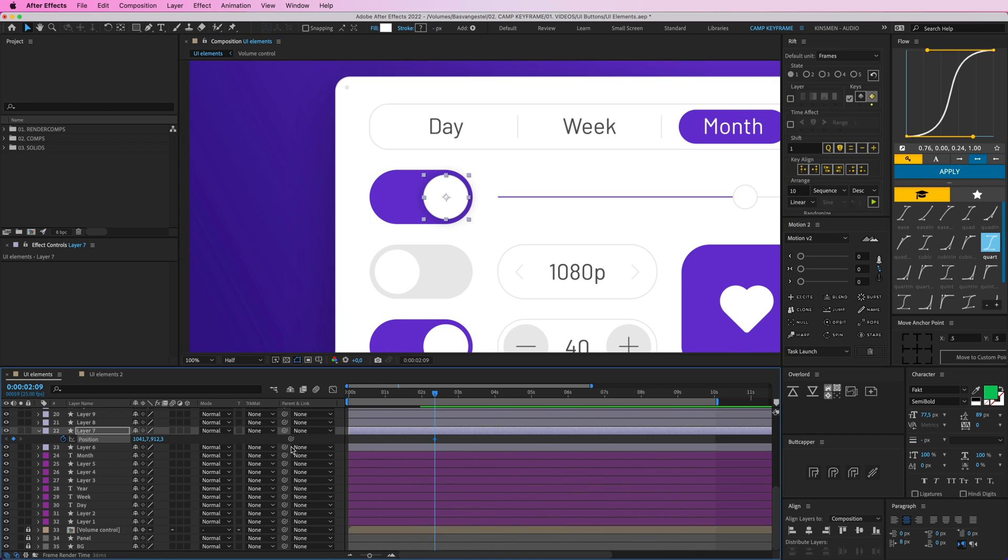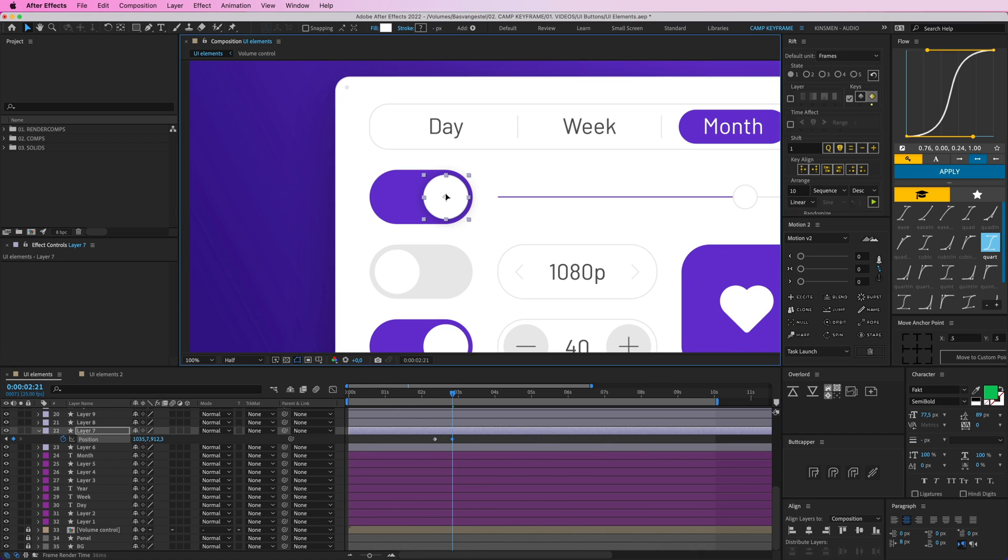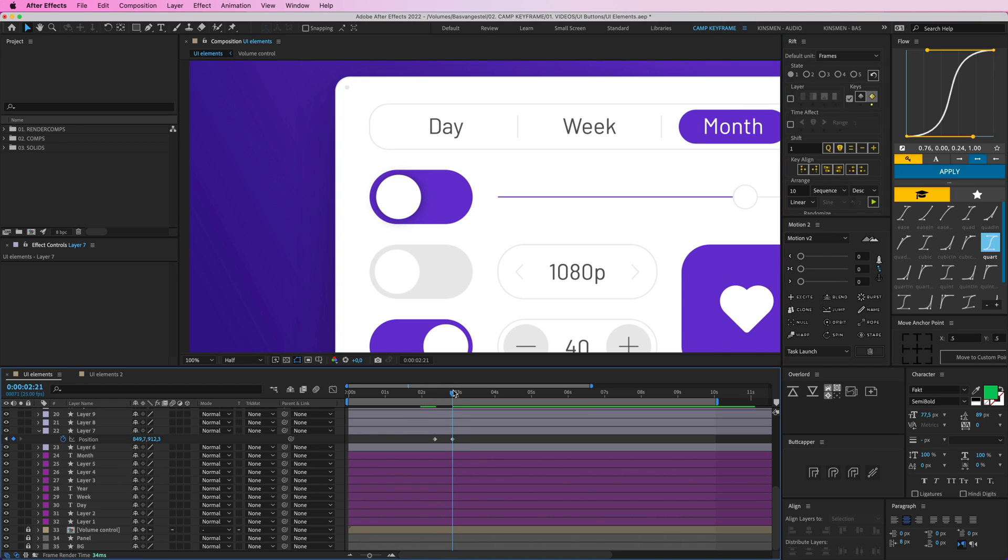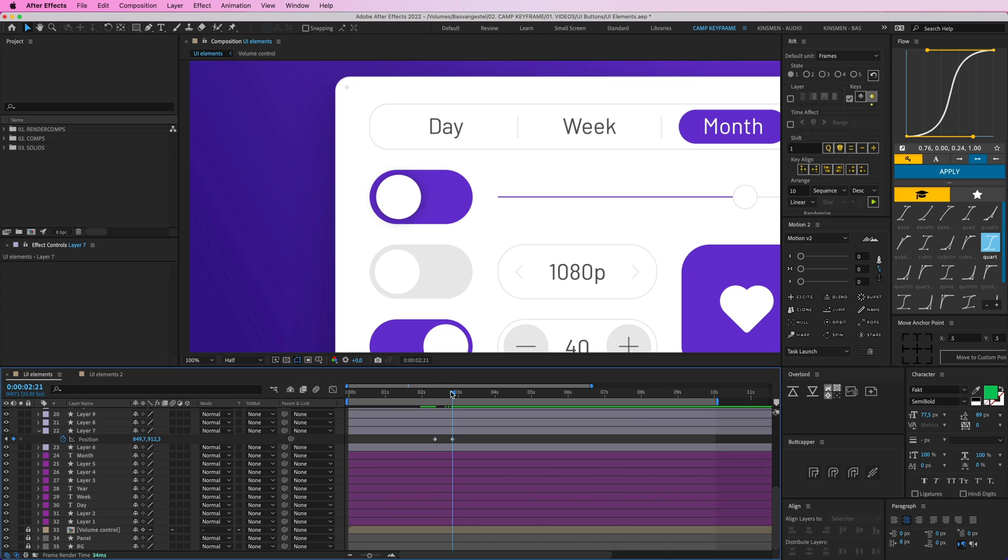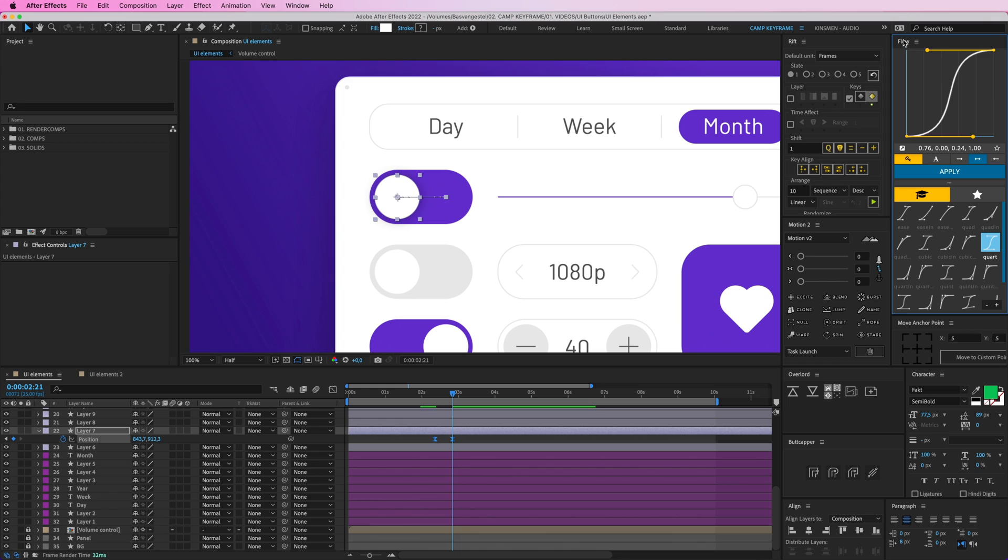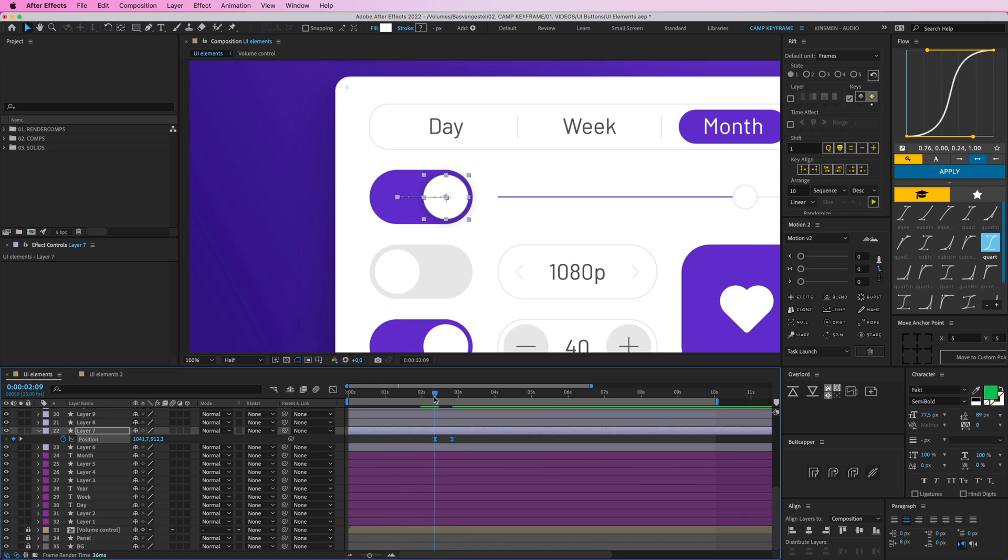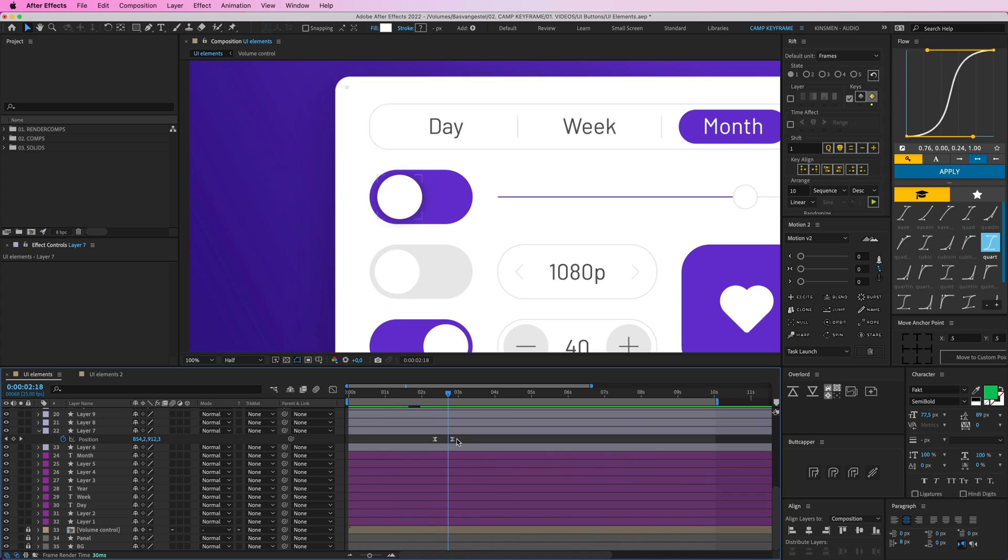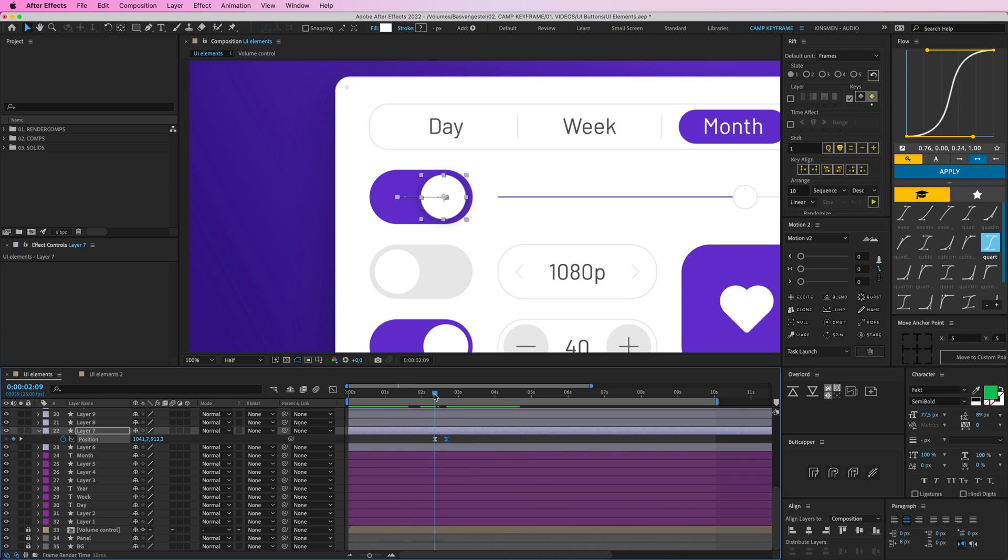P for position, click stopwatch and then make it go to the left here. I think it can be a little bit further. So now I'll give you some easing. I'm using Flow, the plugin here, to create quick eases. Highly recommended. So that's it. It can be a little bit faster though.